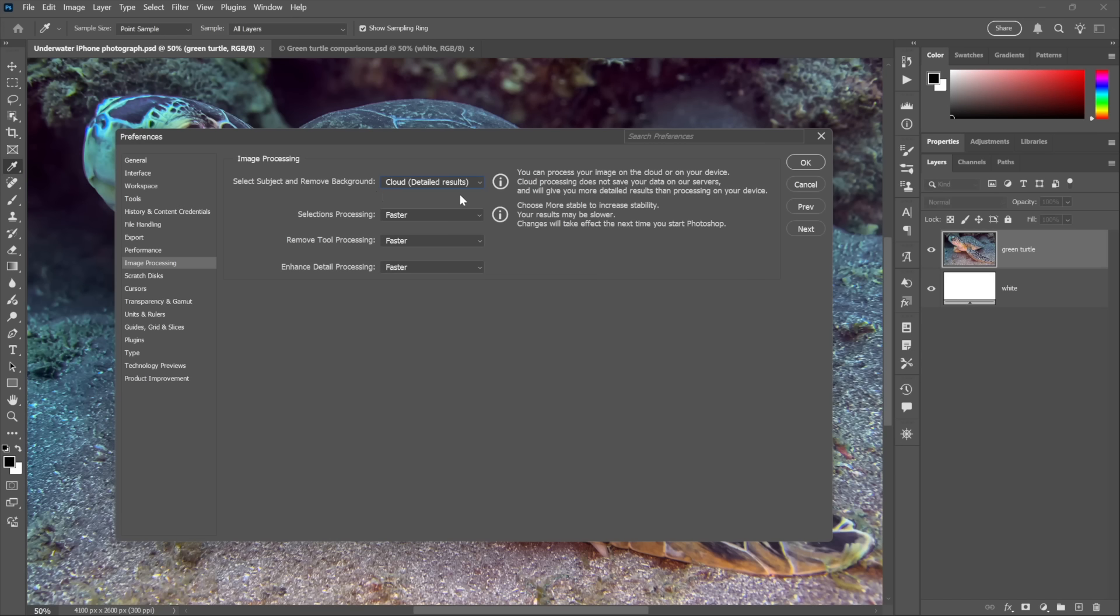Now this does mean that you need a live internet connection, and it may make some of you a little nervous if not downright queasy. After all, who wants to share their images with Adobe? I dare say very few of us. I don't, for example, and I don't blame you if you don't either.